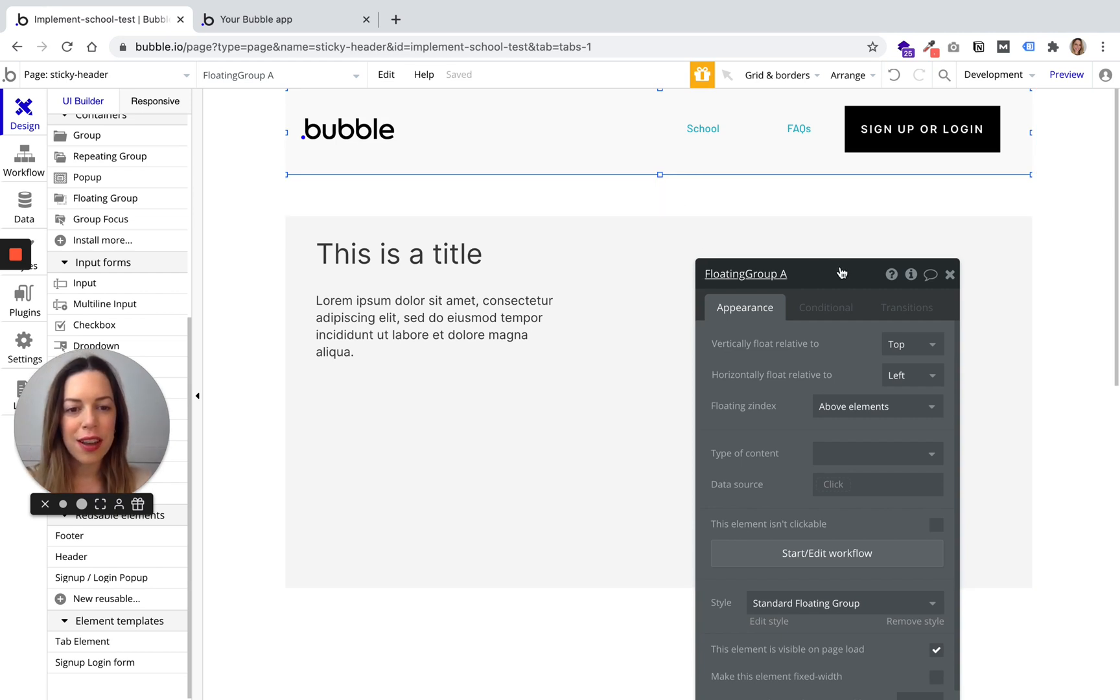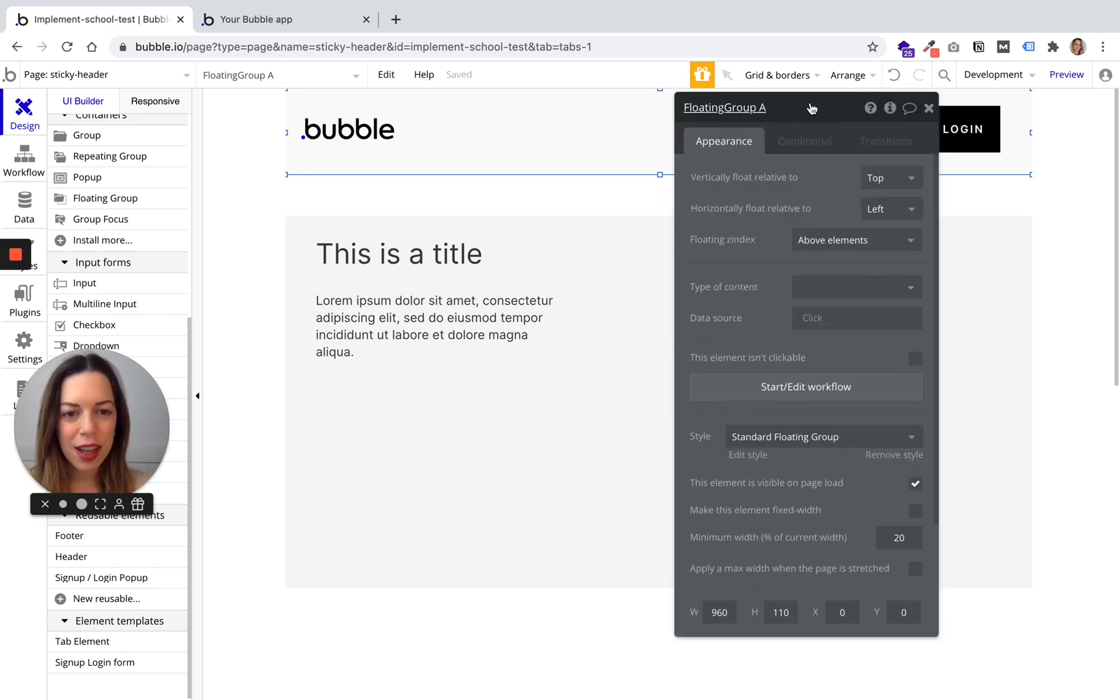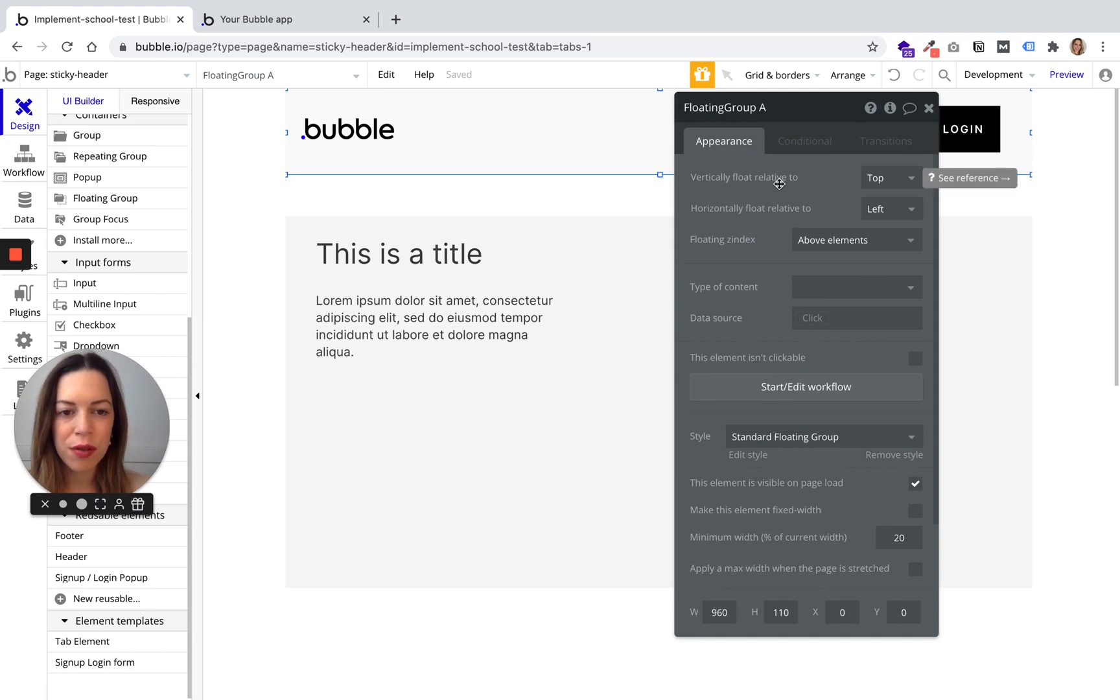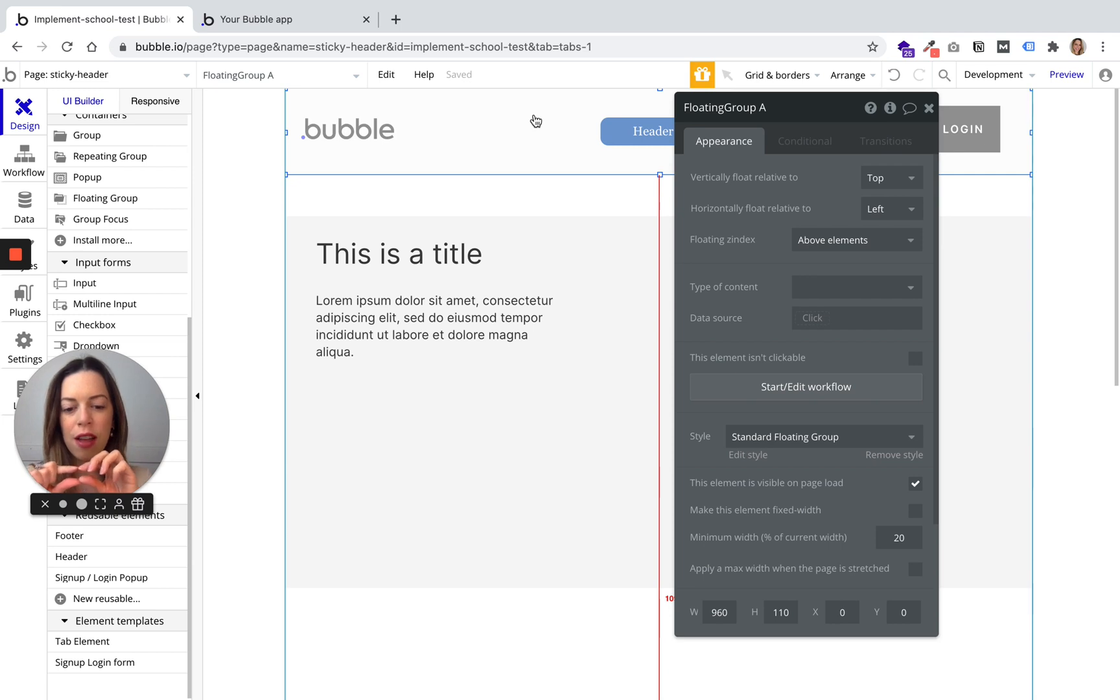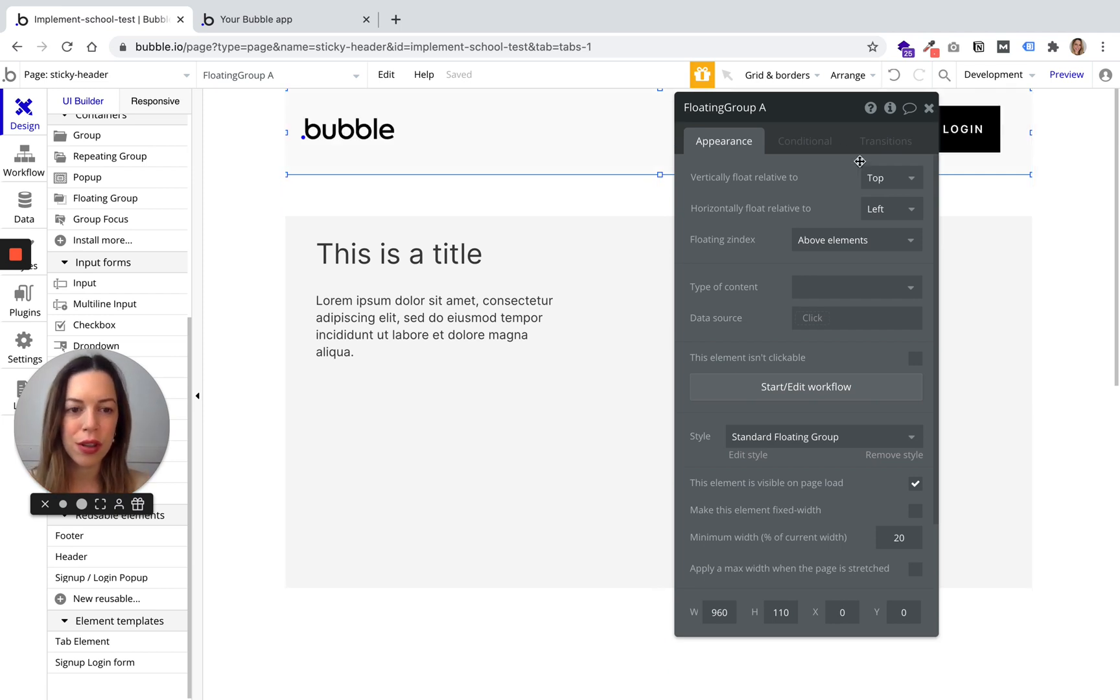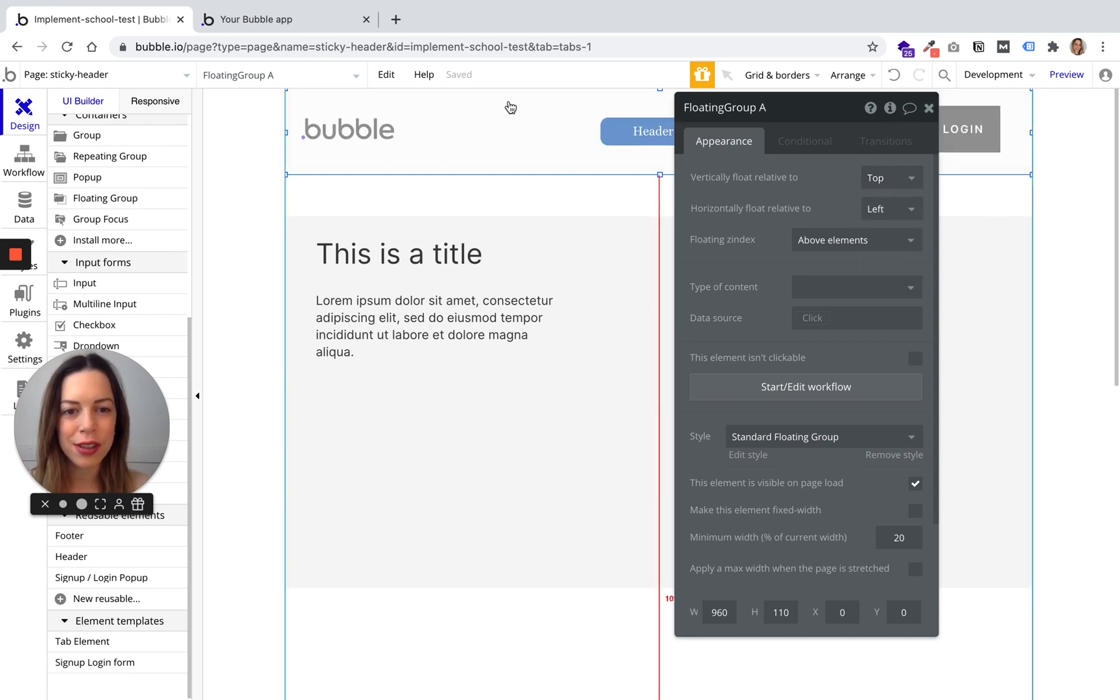Now you can check. We want it to vertically float relative to the top, because if you want to have a banner at the bottom you could choose bottom, but we want it to be a header so we will have it float at the top.